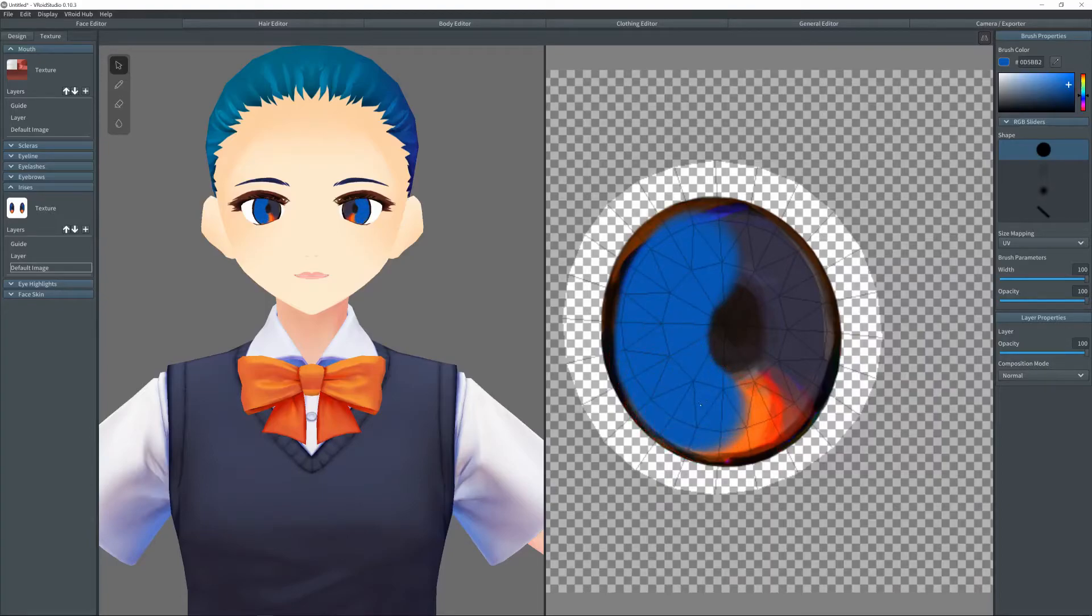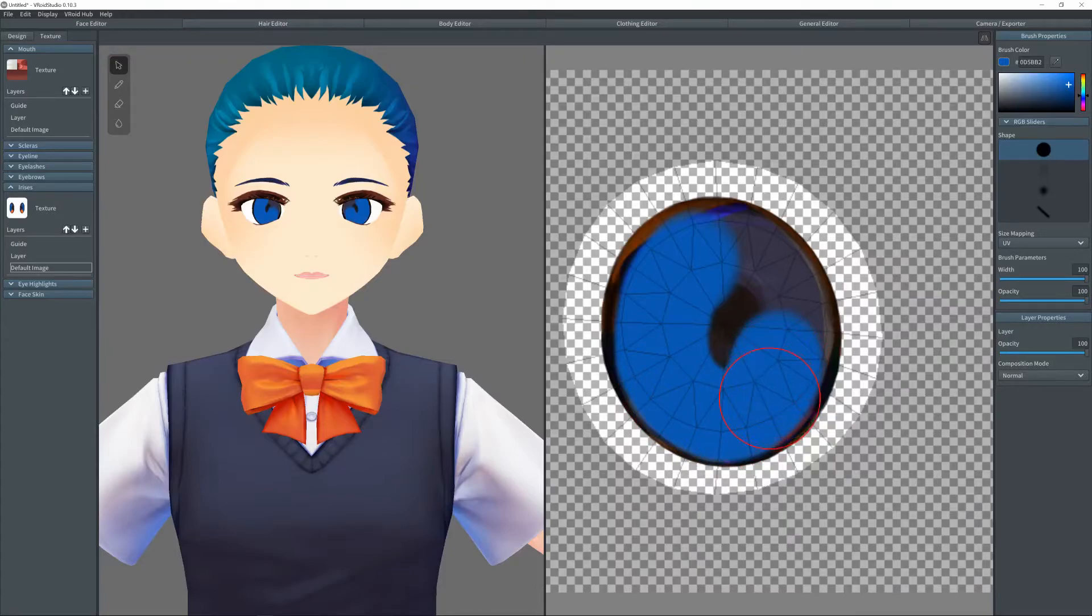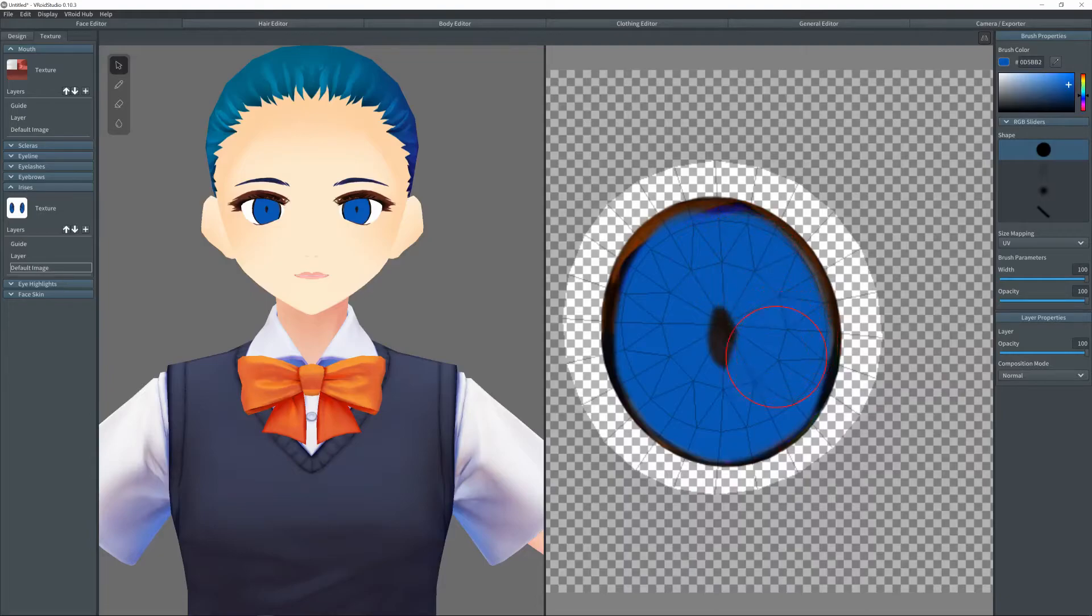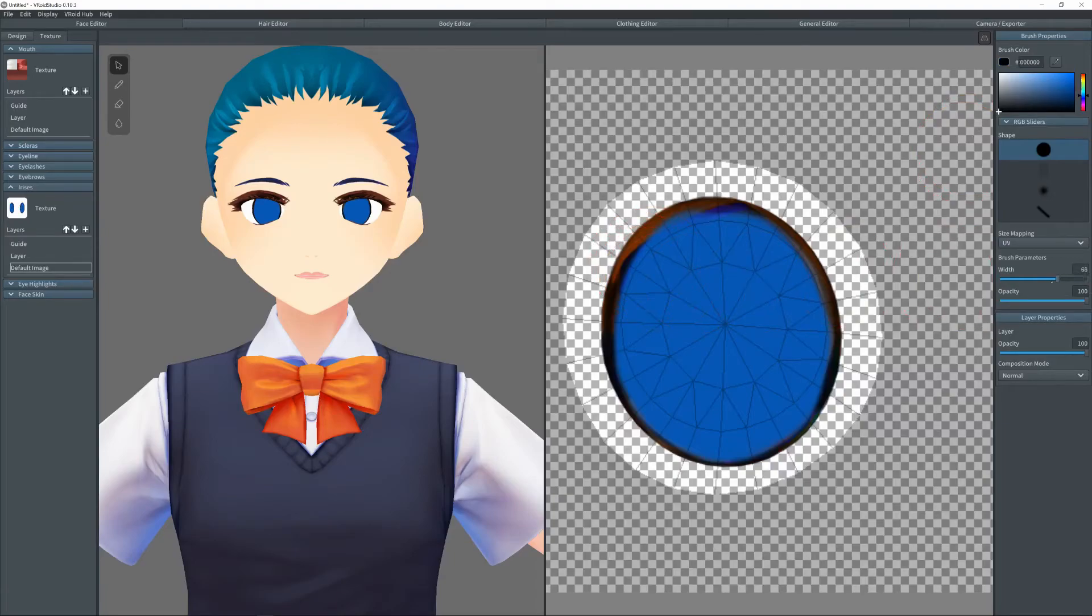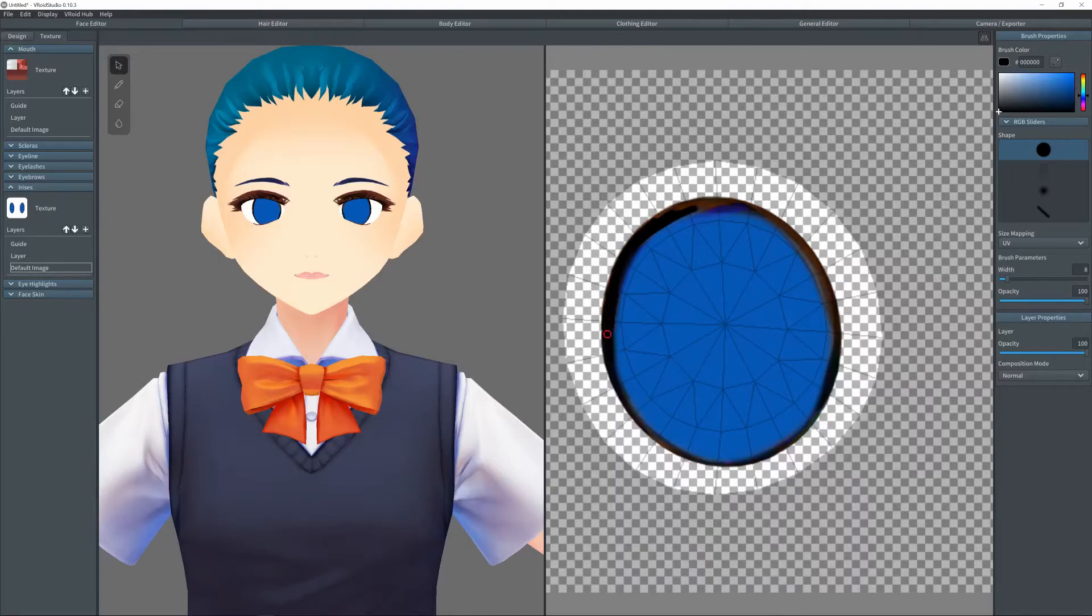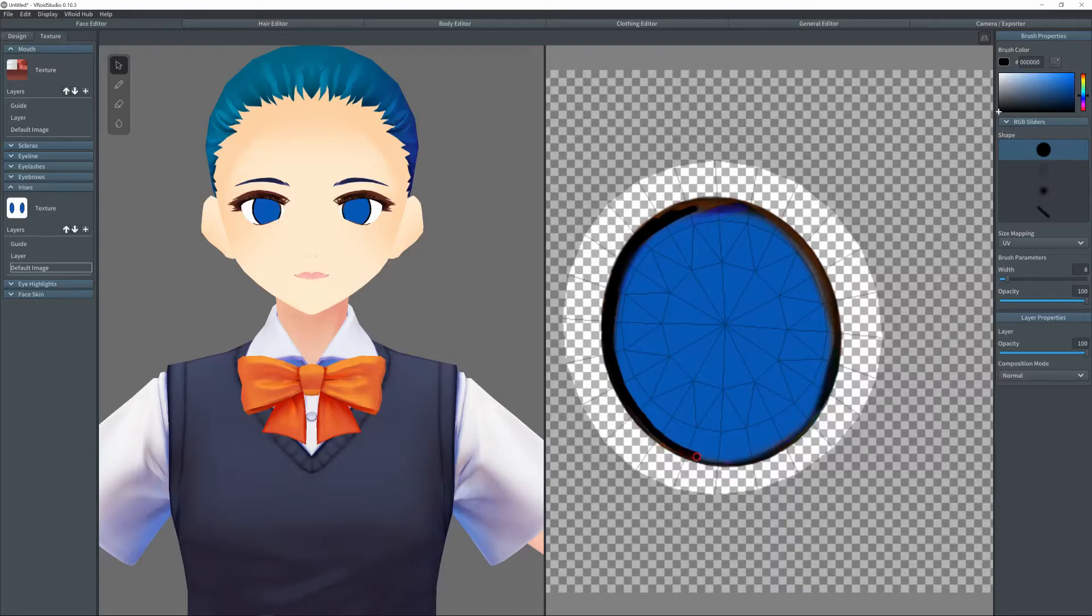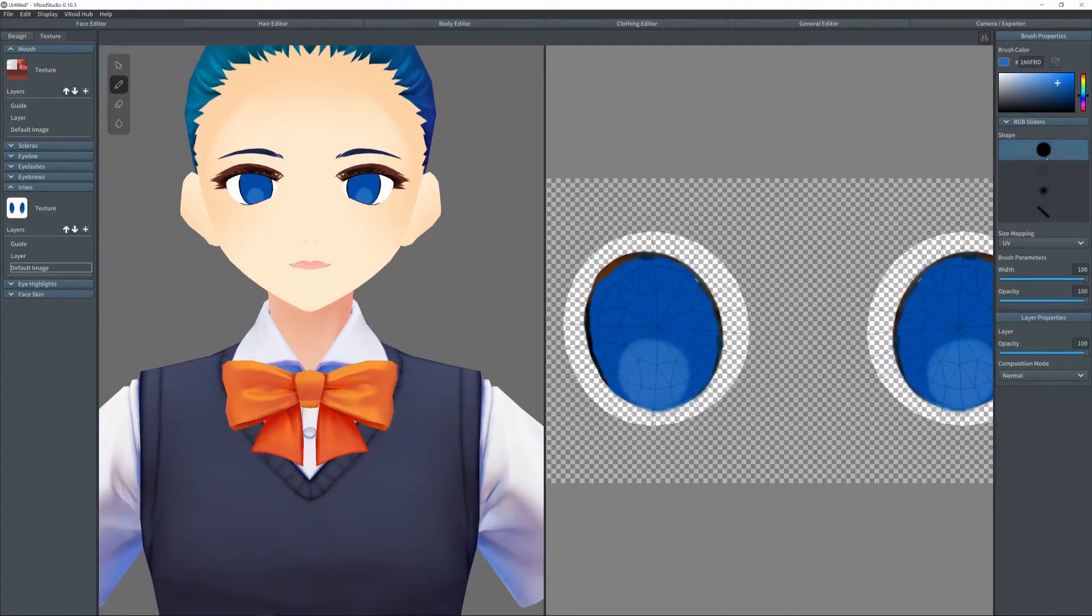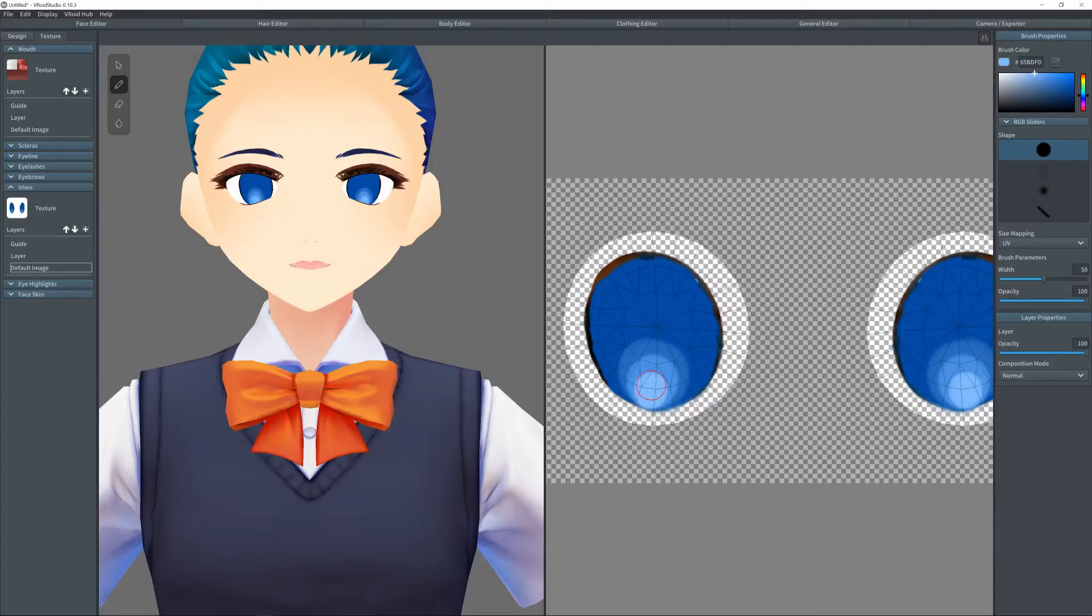So first, I take whatever color I want and just cover the whole eye in it, just to make sure it's okay. The best thing with this is to make sure you have the mirror function on, just so they both get covered in the same color. I am making this for a friend, by the way. So I'm not going to be using this myself.